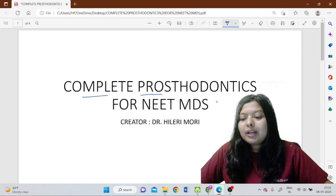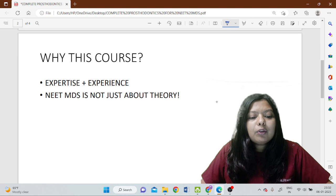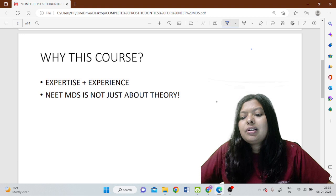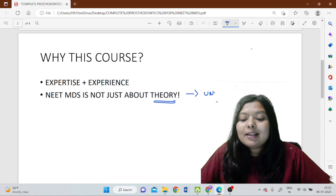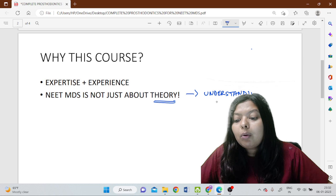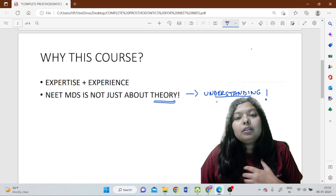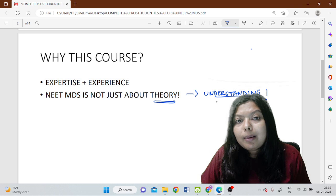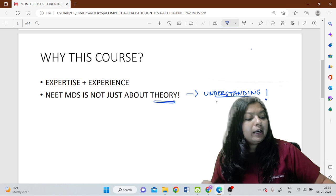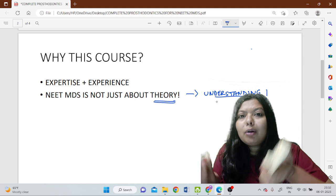I'll walk you through how this course will go and what it is about. Why one should go for this course is because NEET MDS is not just about theory — they are also asking questions which are based on your understanding. That's why I have not just shared the topics from dental pulse or from an MCQ point of view.